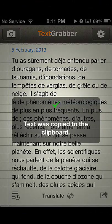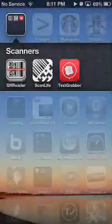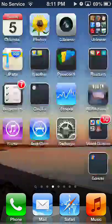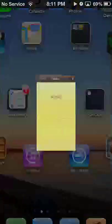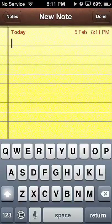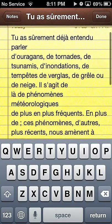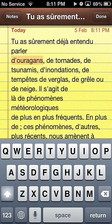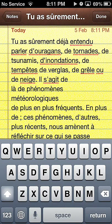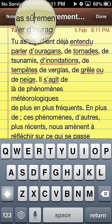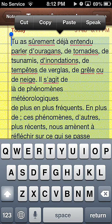We're going to copy the text and then go to our Notes app, create a new note, and paste in our text. We'll get rid of some of the extra lines, then select the whole thing. Because we've activated Speak Selection, we can now click on Speech and then Speak.